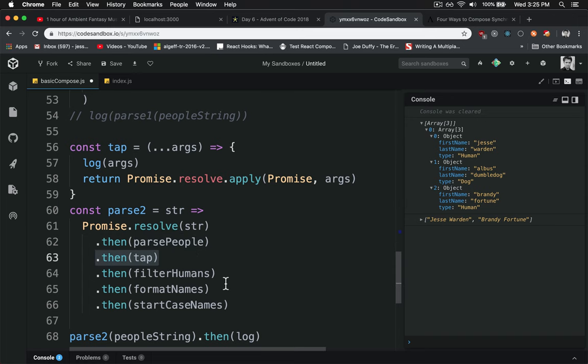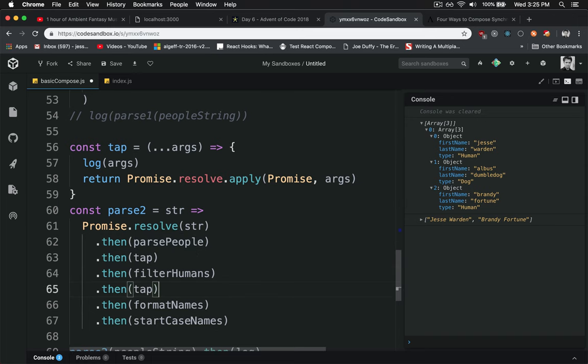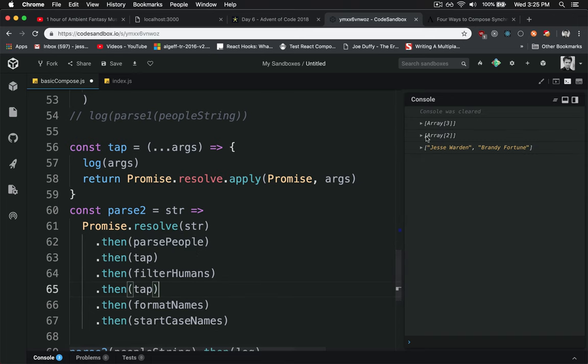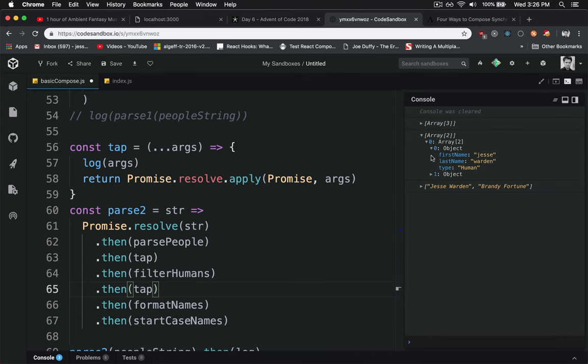We can put the tap down here as well and see what happens after it filters the humans out. So it has three, it has a dog in it, and it keeps just the humans because of the filtering function.